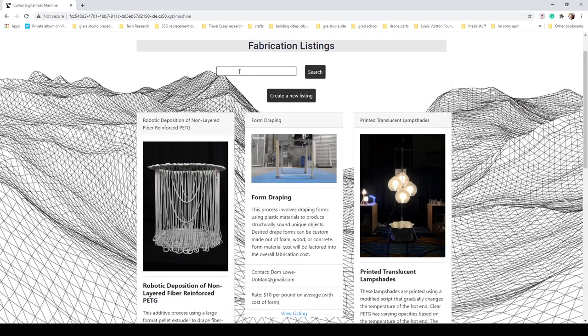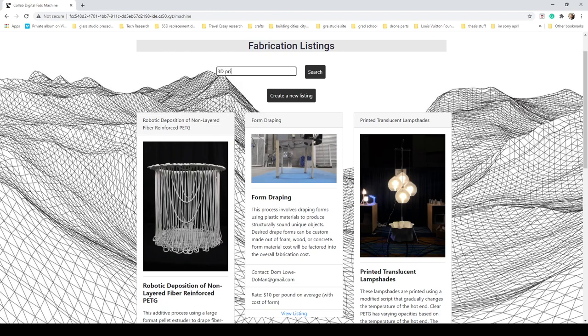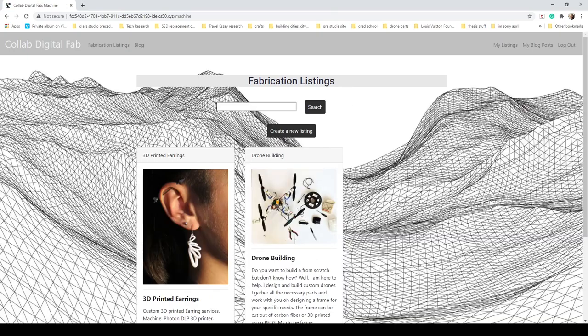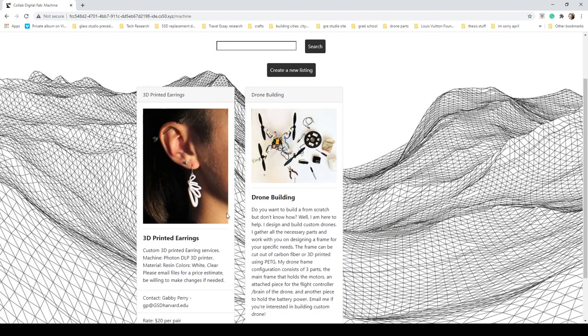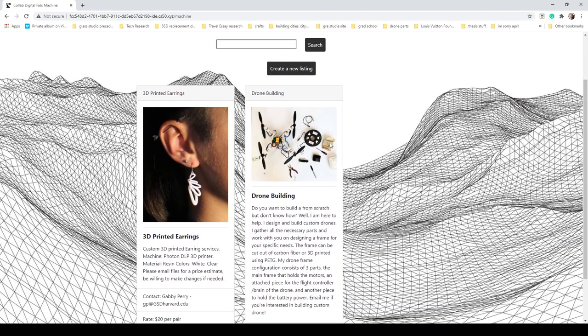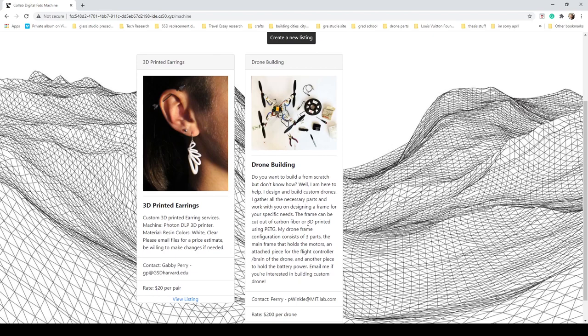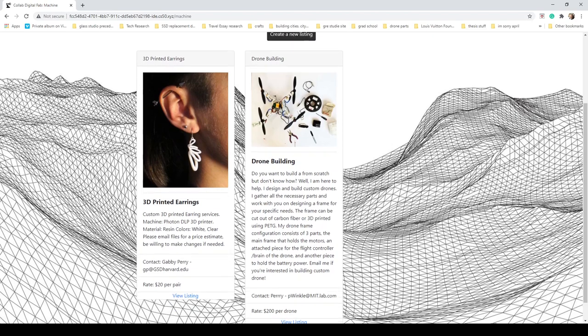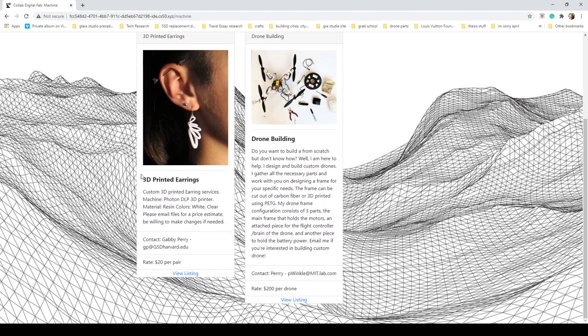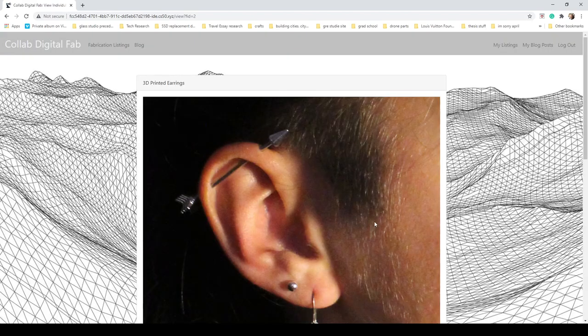If you're looking for something specific, let's say you want to look up 3D print because you want to 3D print something, you search and you'll find—okay, so this is 3D printed earrings and this is drone building which must be 3D printed as we can see here. If you want to go more in depth into either of these listings, you can click on view listing at the bottom.